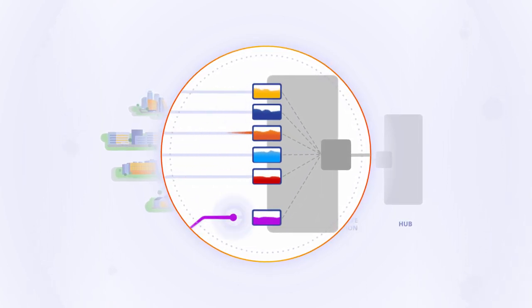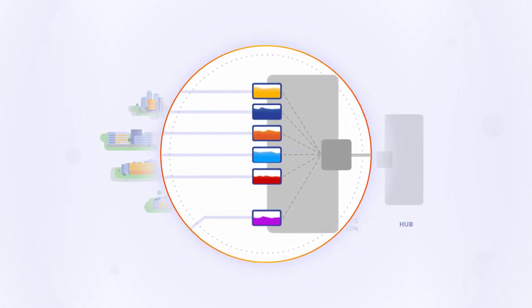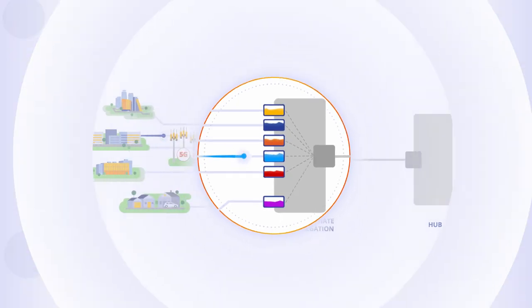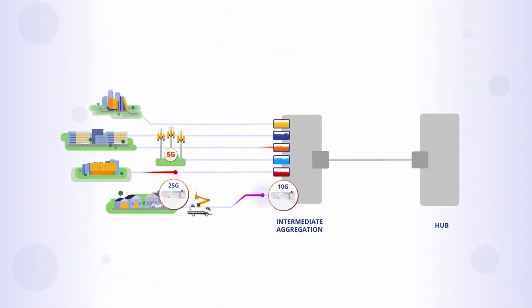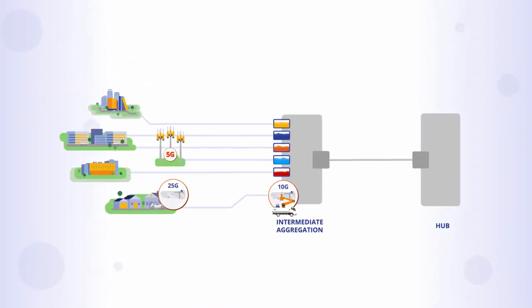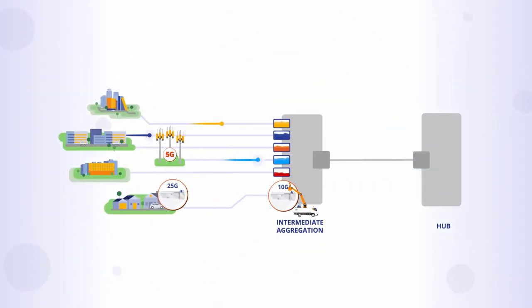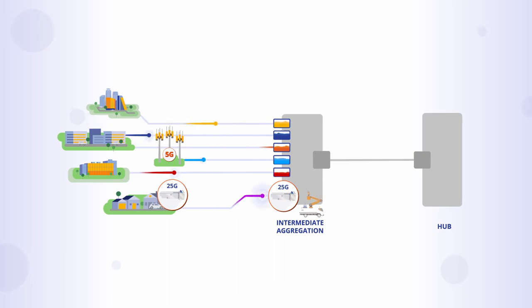Including underutilized transceivers, the need for intermediate aggregation, and expensive truck rolls and equipment when upgrades are needed.